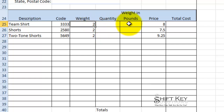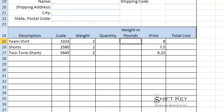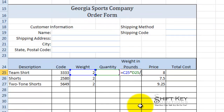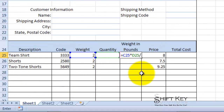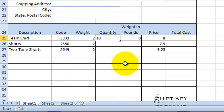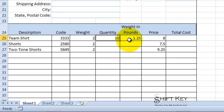Let me finish this last formula for weight in pounds. That's going to be a simple formula: equals C25 — the weight itself — times D25, divided by 16, since there are 16 ounces in a pound. I'll click the Enter check mark. That's zero right now, so let me test it — I'll put 10 here. I have 2-ounce items and 10 of them, which equals 1.25 pounds. Pretty simple.